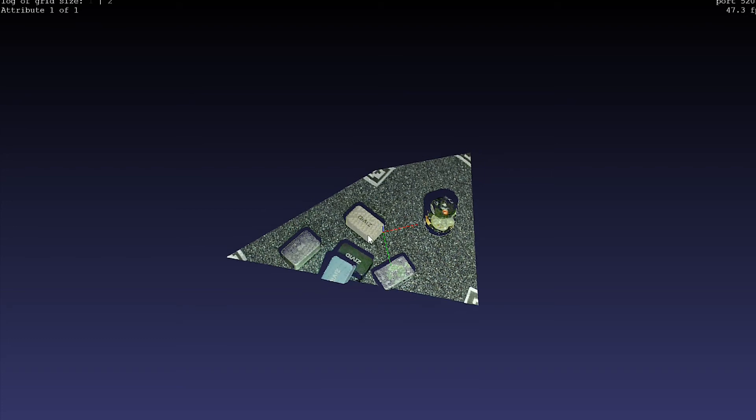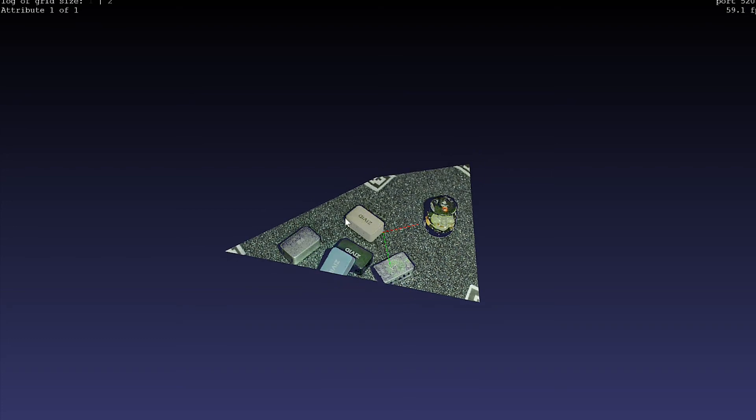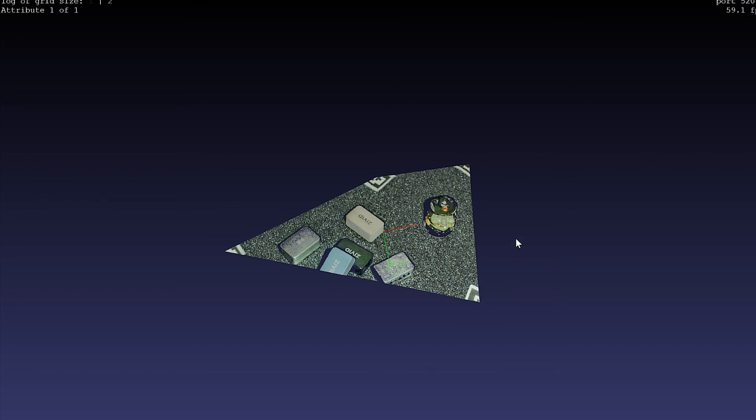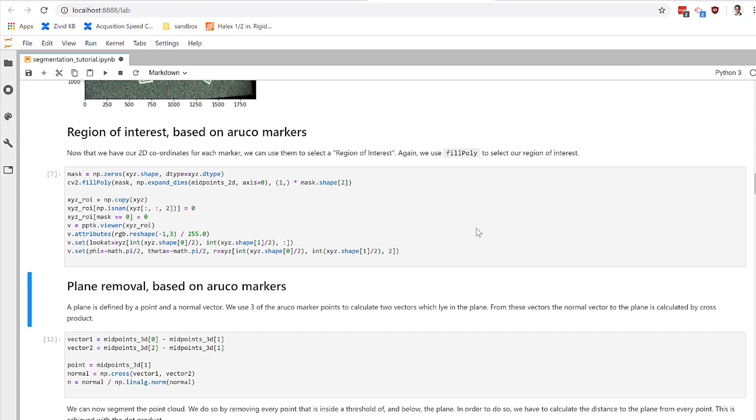But this is what it looks like when you use those four points to define a region of interest. So again, we found these Aruko markers in the 2D using the 2D information. And with a simple ROI filtering function, we've applied that information to the 3D information. So that's a very simple demonstration of mixing the two worlds of 2D and 3D.